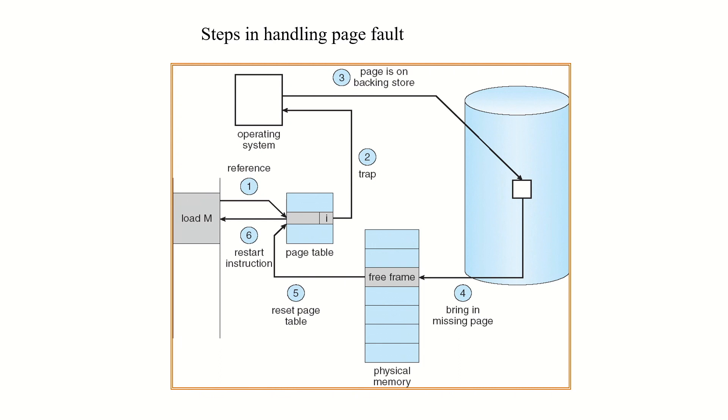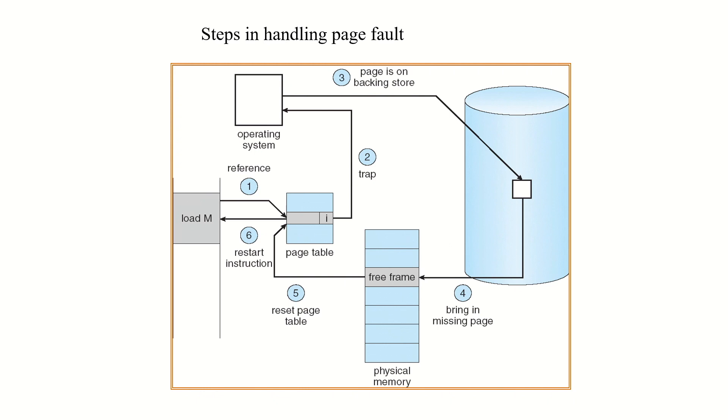The various steps for handling the page fault: initially we are checking whether that particular page is marked as valid or invalid. If it is invalid, then that will be a trap to the operating system. The operating system then loads that corresponding page from the secondary memory to the physical memory where the corresponding frame is free. After loading the page into main memory, the page table is revalidated, that is it will be marked from invalid to valid, and after that the execution will restart.